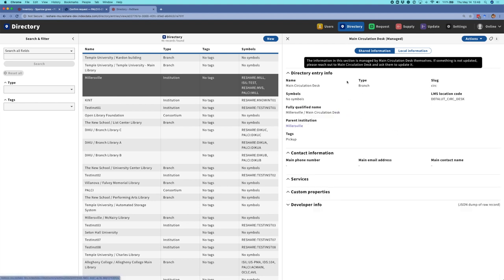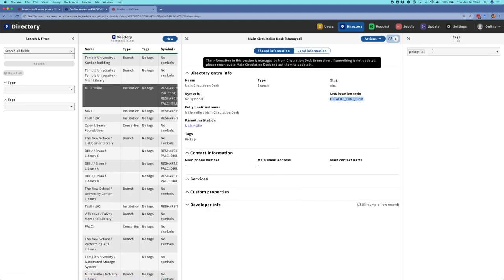If I click on one of those — this is for the main circulation desk — I can see some very basic information about this pickup location. Primarily what we need to know is just the name of the location, and then we have an LMS location code. This is what we can use in our NCIP calls to be able to place a hold for a patron at a particular pickup location. I'm going to open up the tags app here, and you can see that this location has a pickup tag. This is a special kind of tag that lets the system know that this particular directory entry should be used as a pickup location.